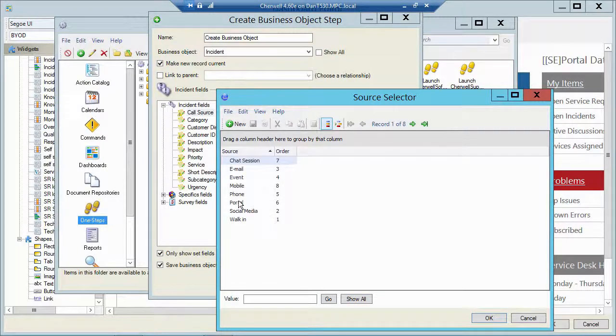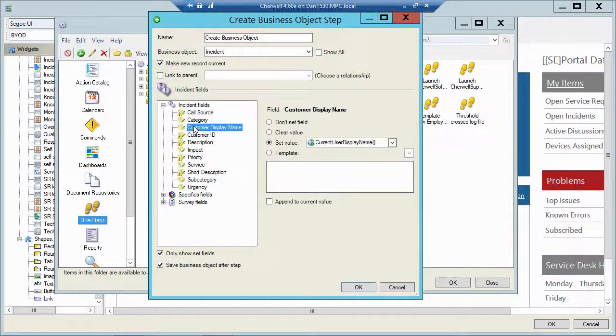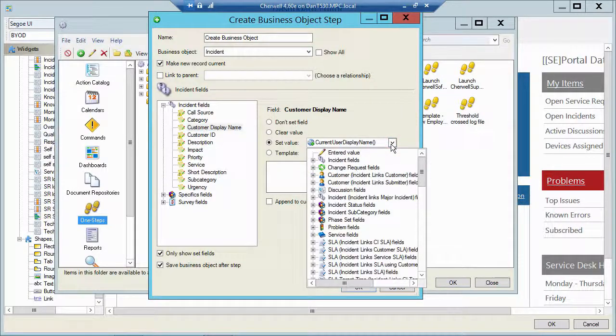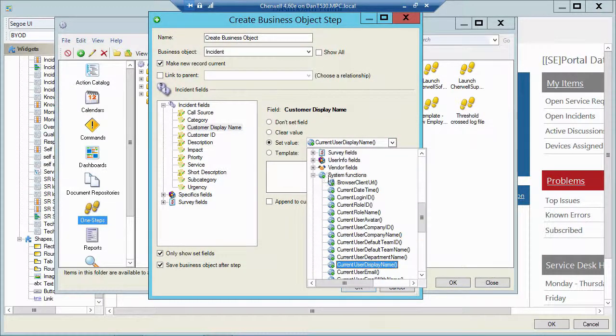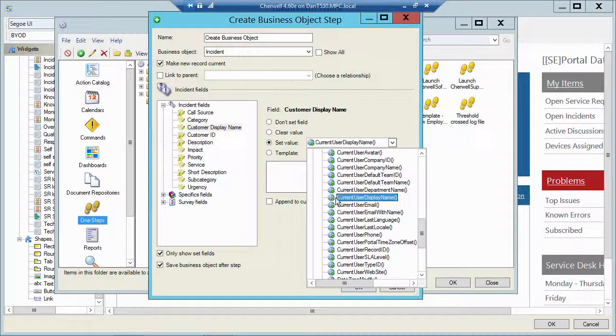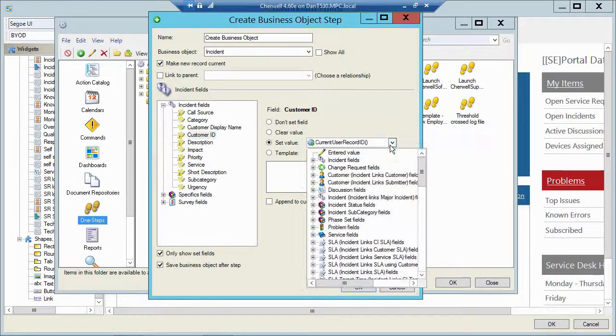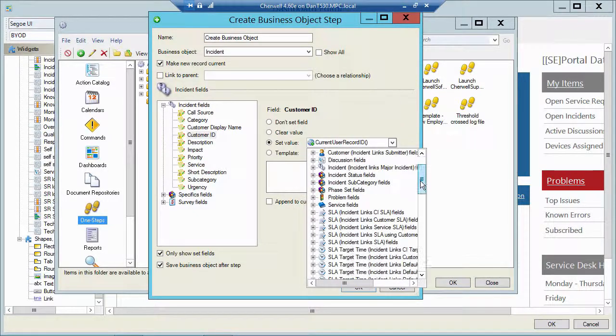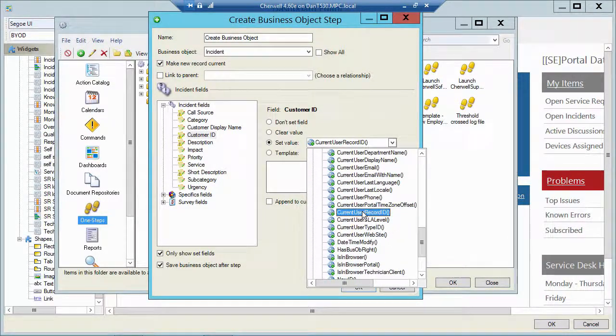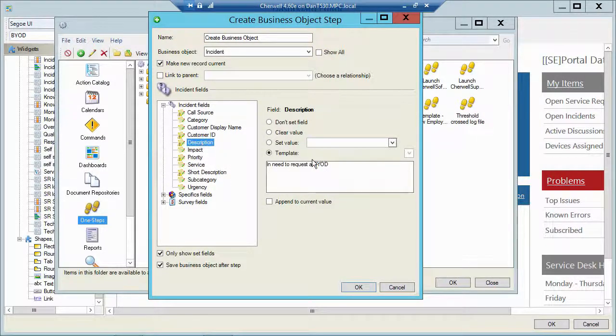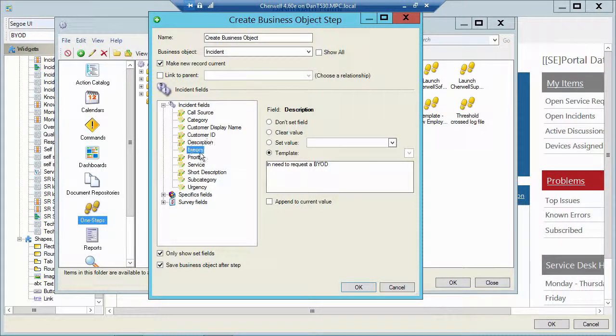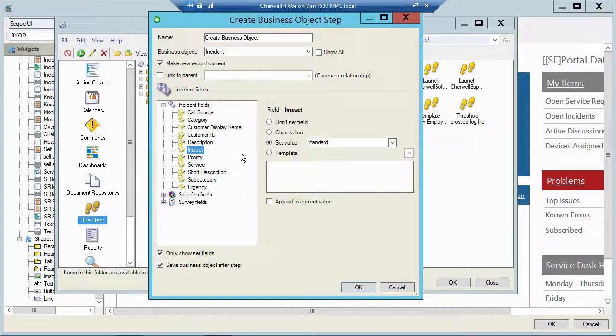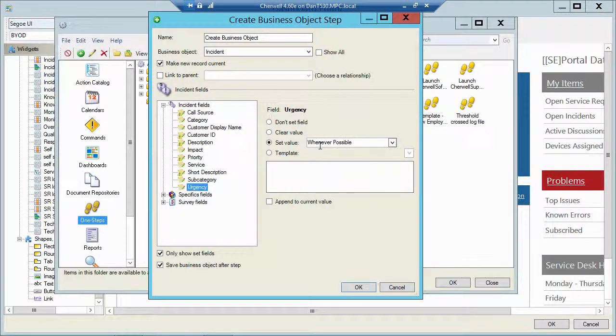The customer display name. We know who the person is when they log into the portal. So I'm using a system function. I'm going to scroll down here under system function. And I'm just capturing the current user display name. Same for their Cust ID. Hit the drop down. I used a system function called current user rec ID. The call description, I just typed in I need to request a BYOD. The impact I set to standard. The priority I set to a 4. And the urgency I set to whenever possible.